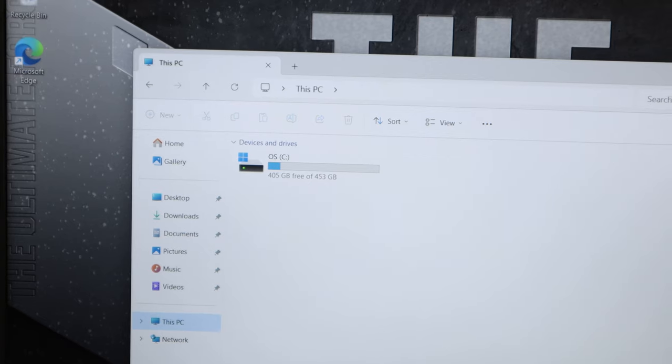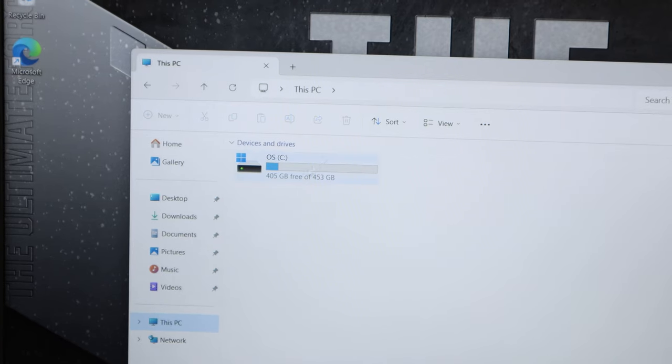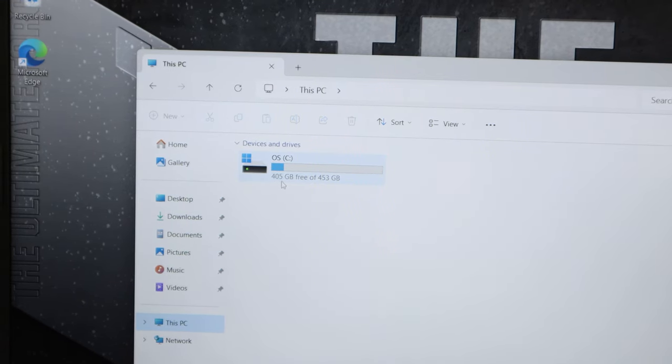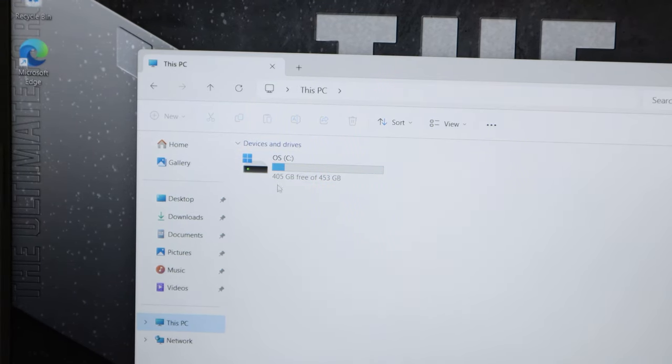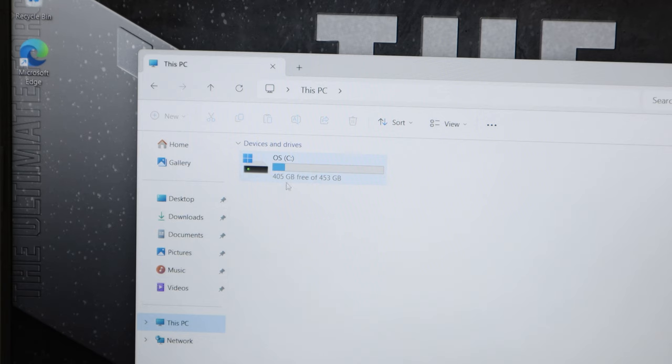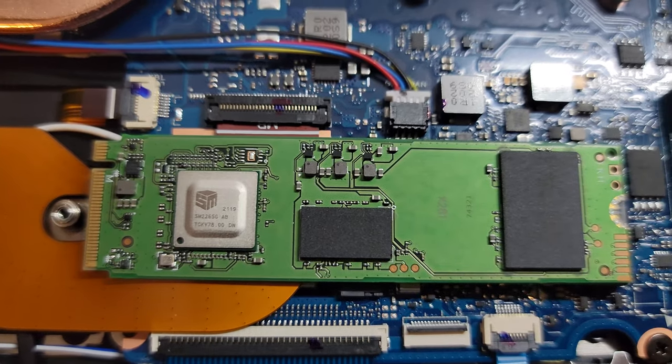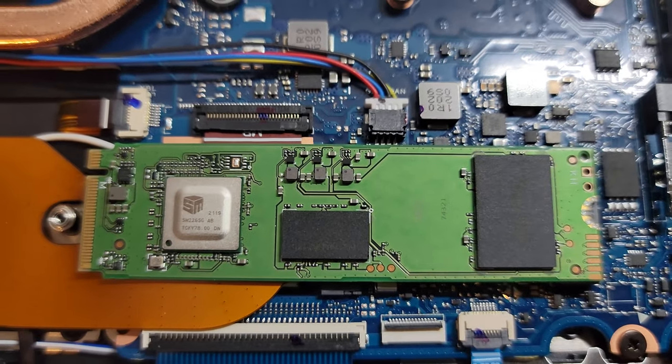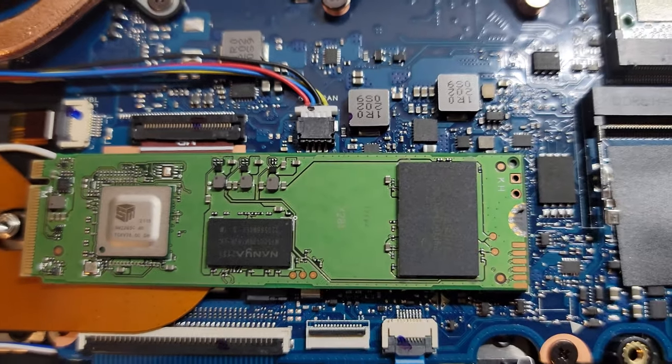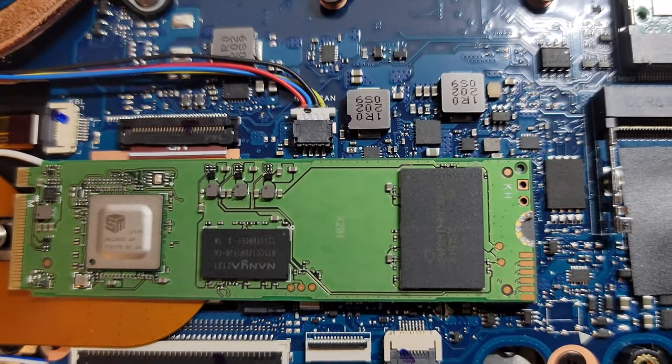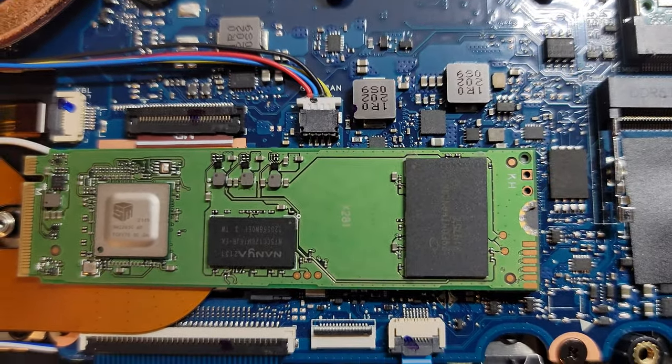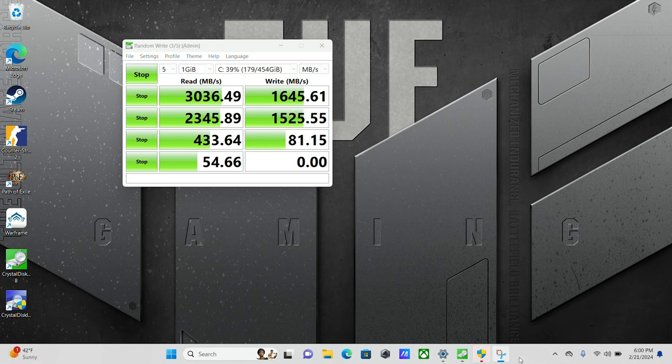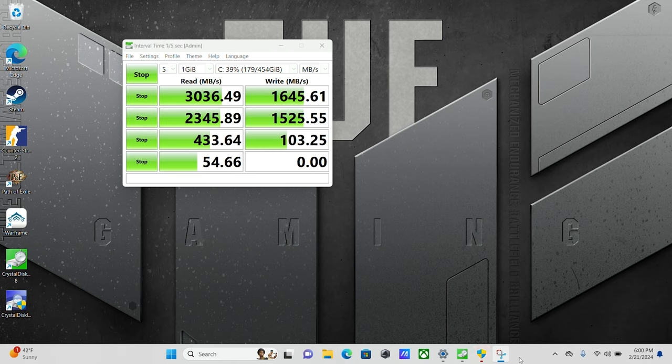The pre-installed 512GB SSD on my build had about 400GB available for use on initial startup. Mine shipped with an Intel 670P M.2 SSD, which is a PCIe Gen 3x4 QLC, which during benchmarking achieved average read-write speeds around 3000MB per second and 1600MB per second respectively.